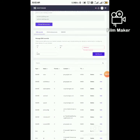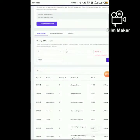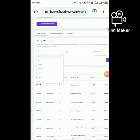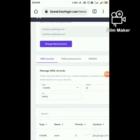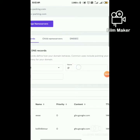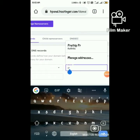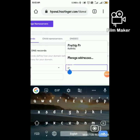In Manage DNS Records, we are going to add a CNAME record. For the name, you can give any name you want.